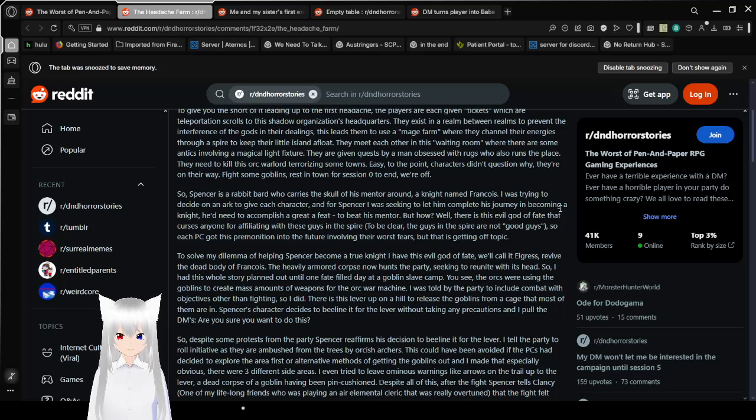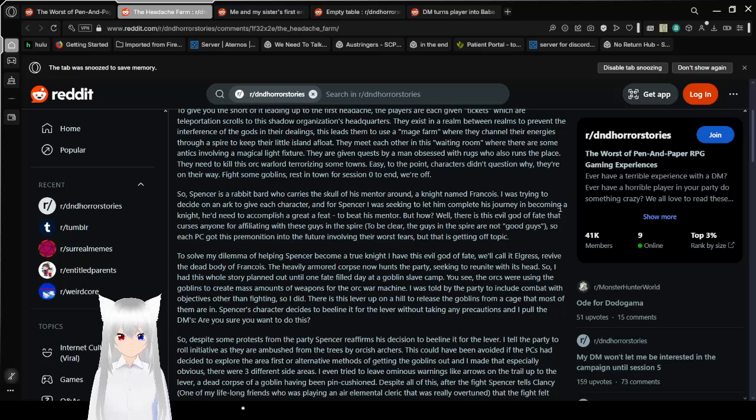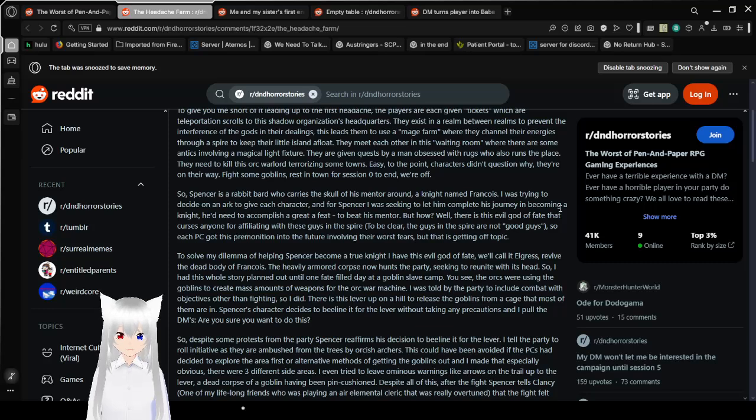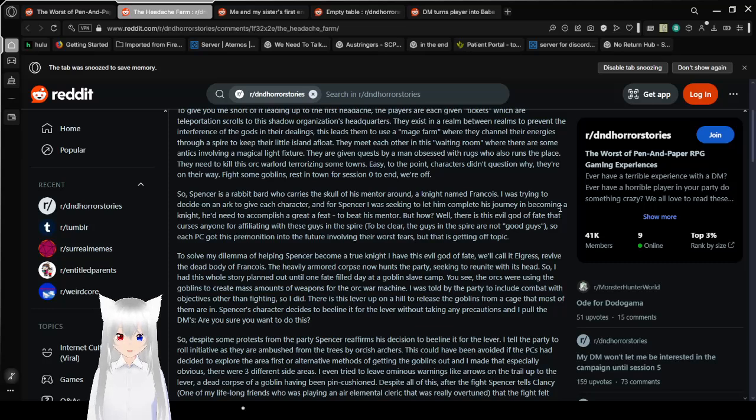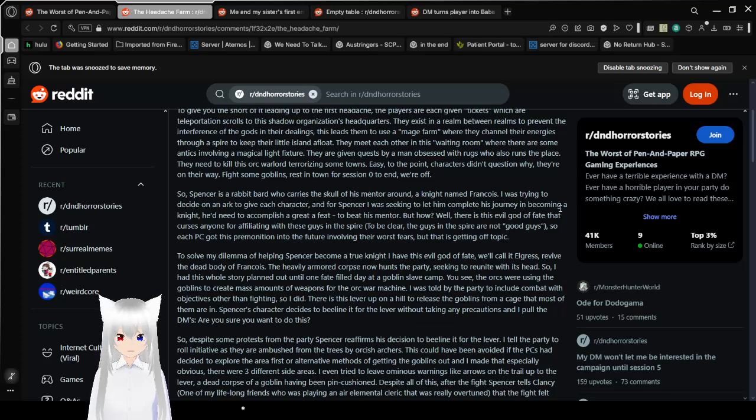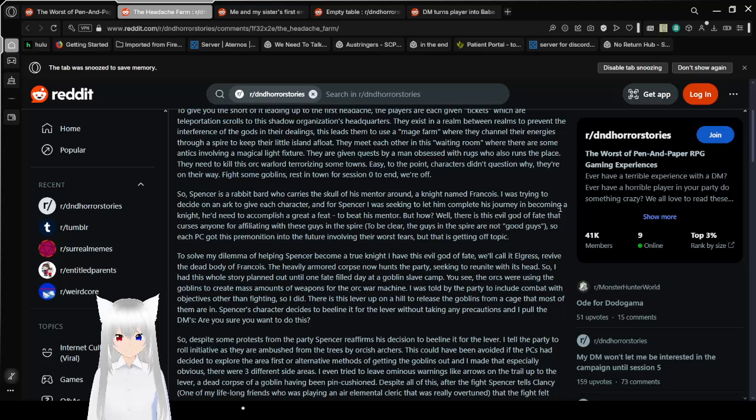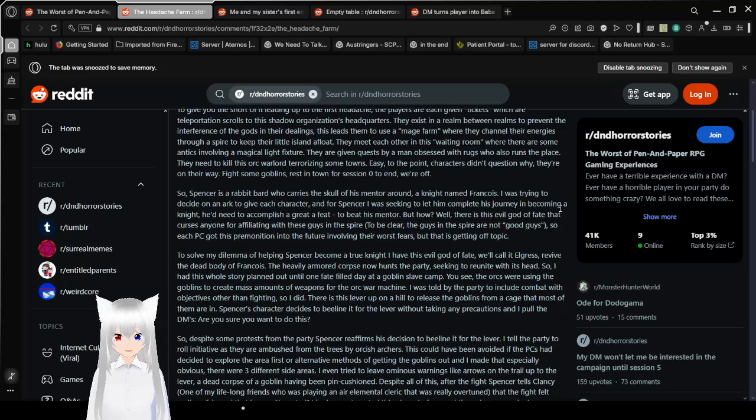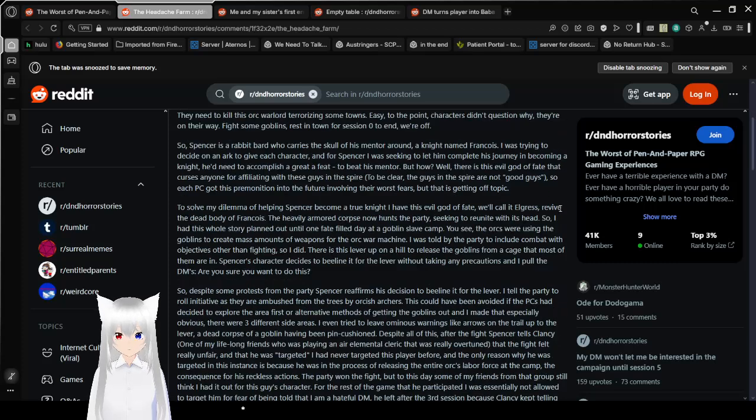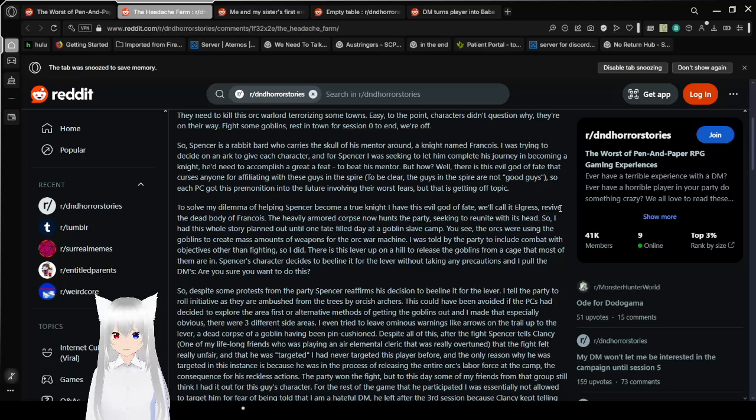Fights of goblins, rest in town for session 0 to end, we're off. Session 0, that was in session 1. Do you not know what a session 0 is? Session 0 is the point in time where you tell people the basic premise of the game and you make boundaries. And usually it doesn't last that long and after a while you either just hang out or you go away so you can have some time to prepare for session 1.